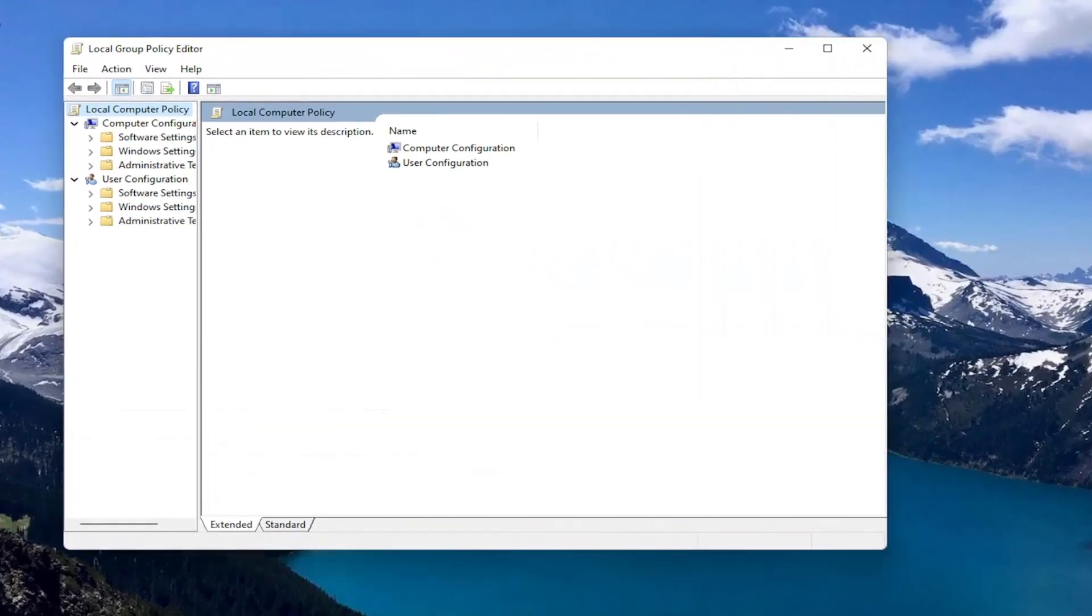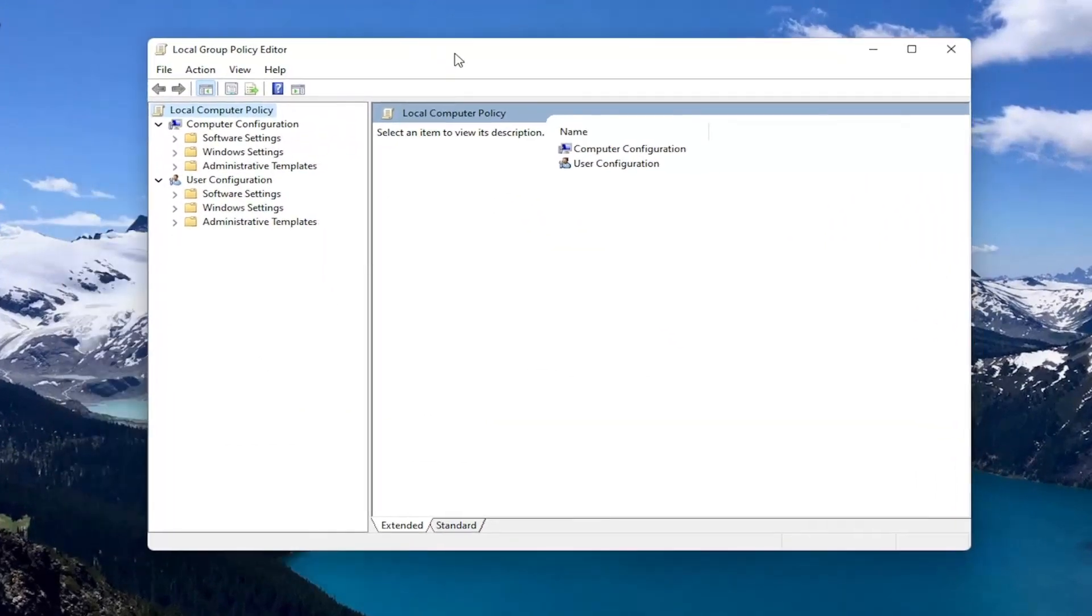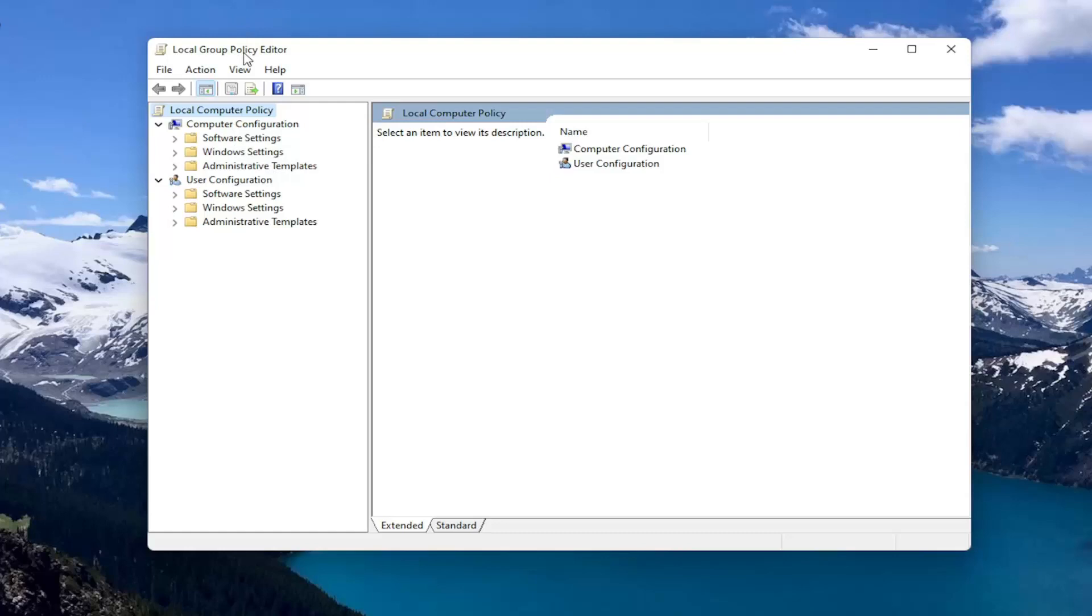If you're running Windows 11 professional or higher. If you're running the home edition I'll show you guys a registry modification we can do if this doesn't work for you. If you're not able to get into the group policy editor.